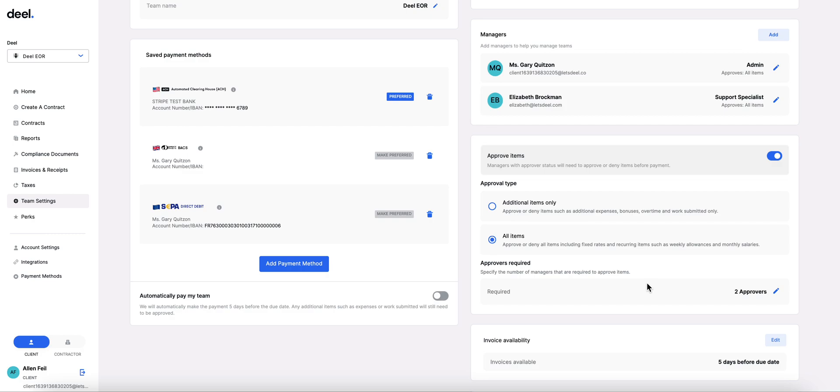Approvers will receive email notifications letting them know whenever items have been submitted to them to approve, and employees and contractors will receive emails to let them know when an item has been approved or denied.